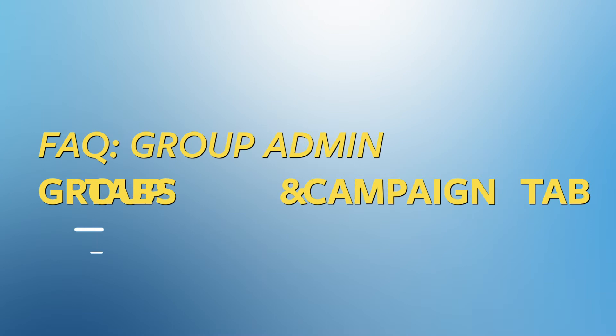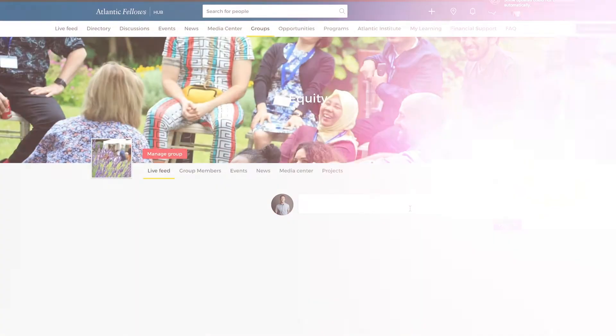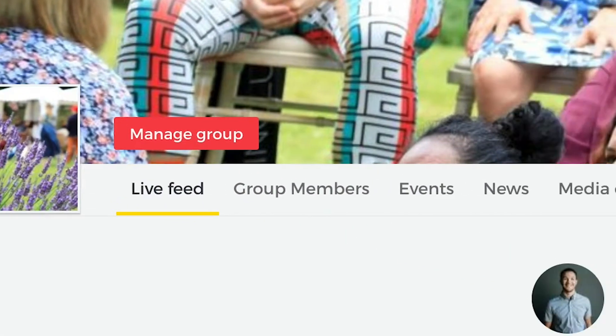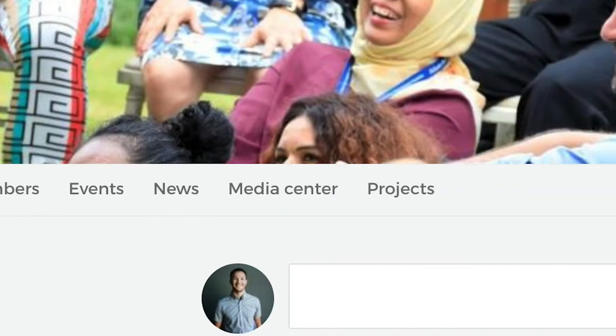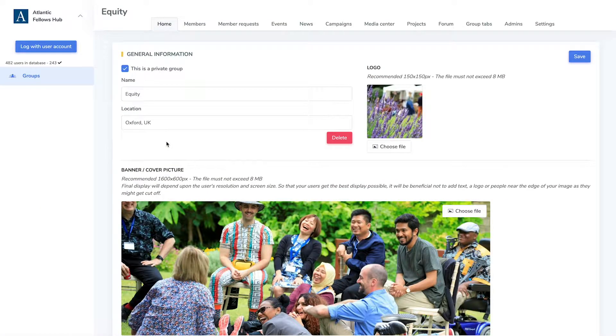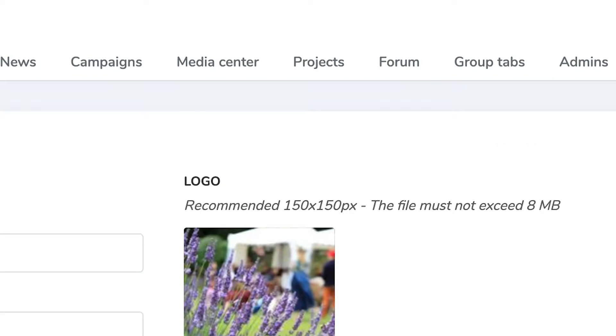Now let's get started on customizing the groups tab and campaign tabs. In addition to the tabs displayed in the front office of a group, the back office has two more tab options for group admins: the groups tab and campaigns tab.